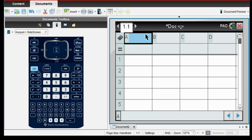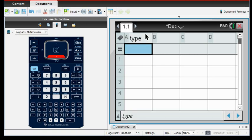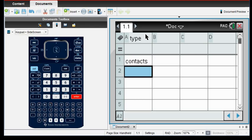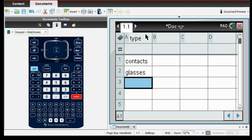So the first thing that we have is we have our type of lenses that are being used. The first one on there was contacts. The second one was eyeglasses. I'm just going to shorten it to glasses.